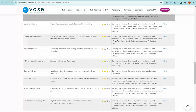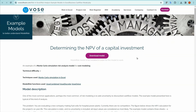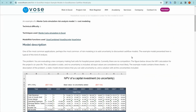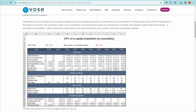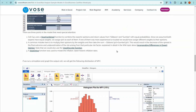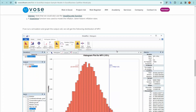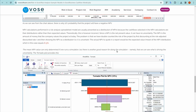Look down through the list, pick something of interest, click on View, and here you will see a description of the model, the functions that are being used, some theory behind it, how to use the results, etc.